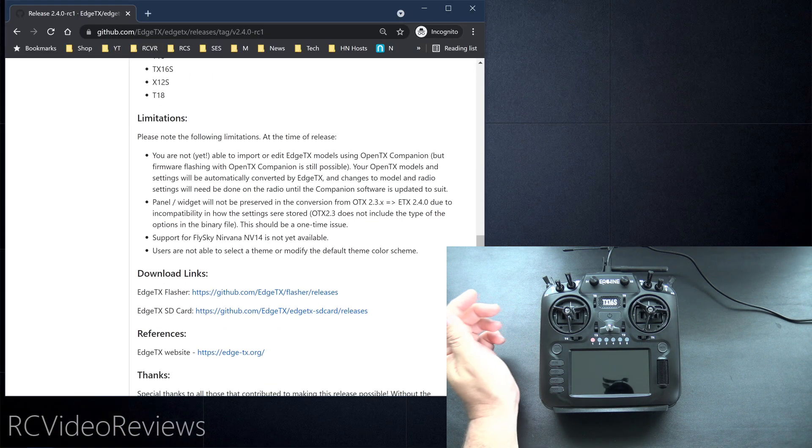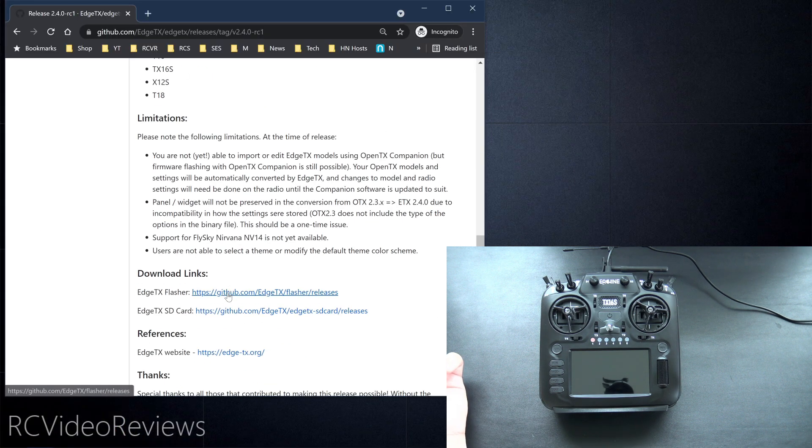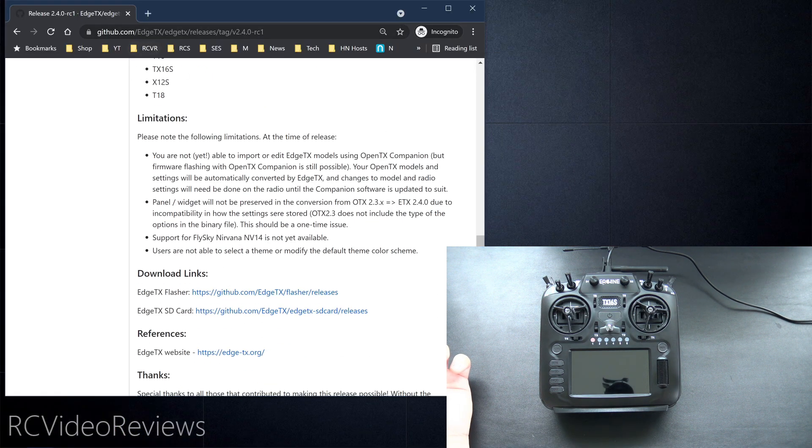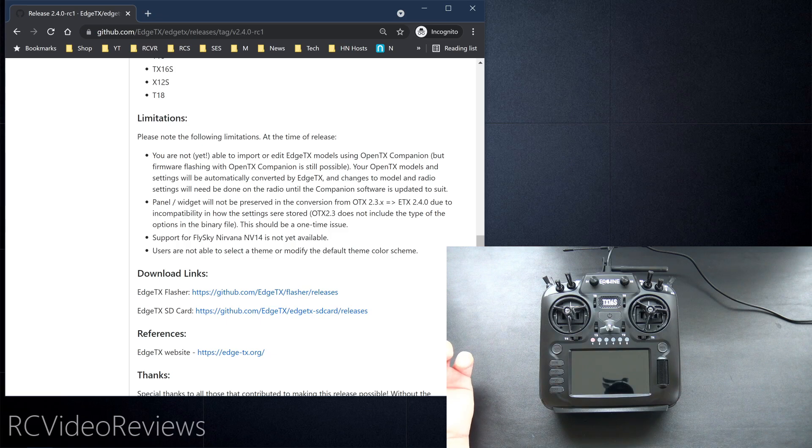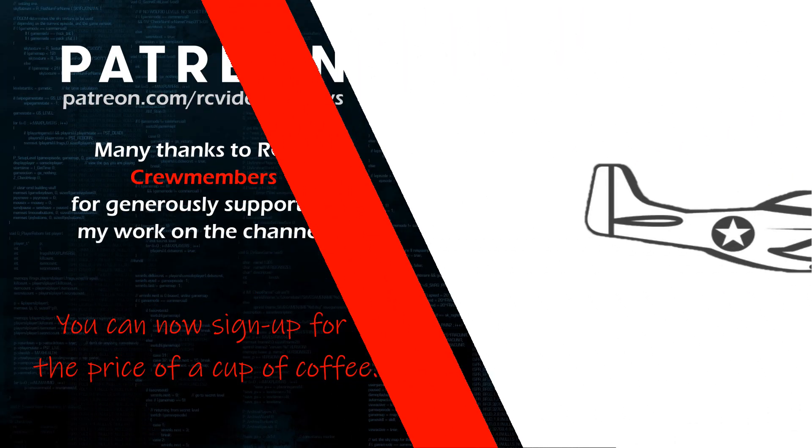So the first thing we'll do is download the Flasher. I'll put the link for this in the description so you don't have to remember it or write it down.